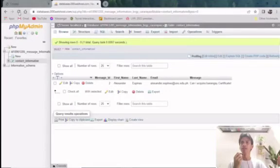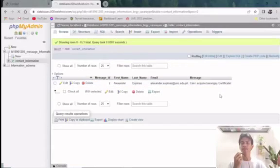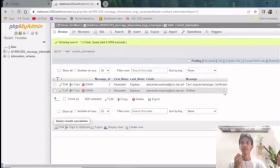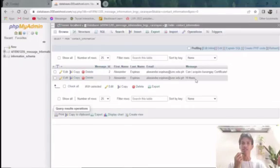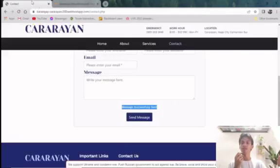We can now try to look into our database to see if it was received. There, you can see it. It says here my first name is Alexander, last name is Pinas, my email, and my message that says hi there. So that is all for our contact page. Thank you.